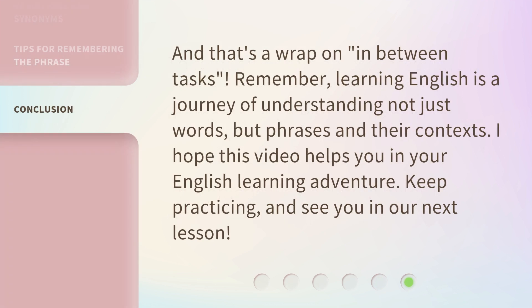And that's a wrap on in-between tasks. Remember, learning English is a journey of understanding not just words, but phrases and their contexts. I hope this video helps you in your English learning adventure. Keep practicing, and see you in our next lesson.